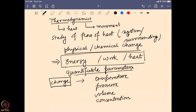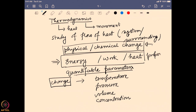We are going to look into changes happening in a system when it is in a particular surrounding. Those changes are initiated by physical and chemical processes, which alter the basic properties of the system in the form of energy, work, and heat. We can quantify them with these parameters, and all this study is known as thermodynamics.